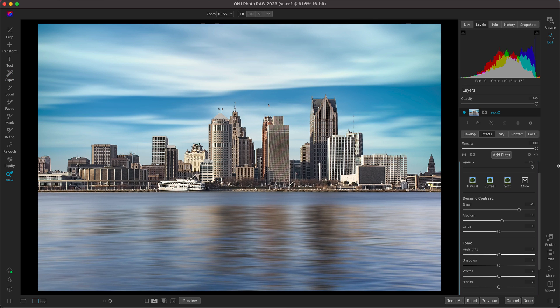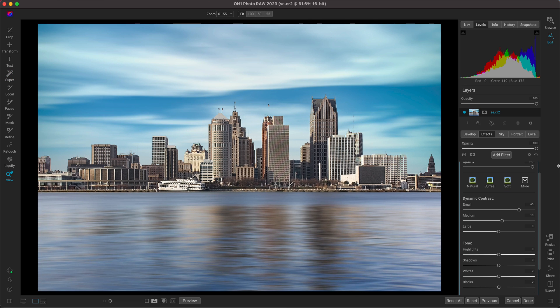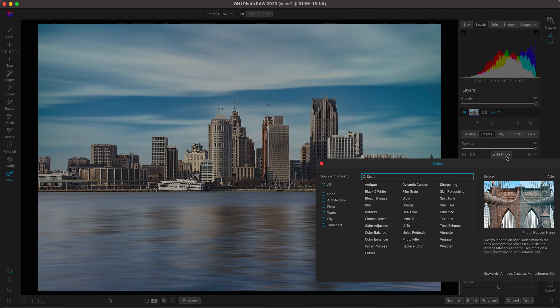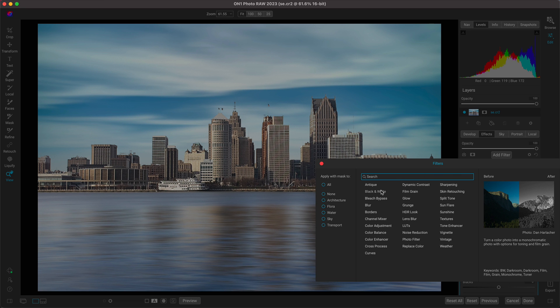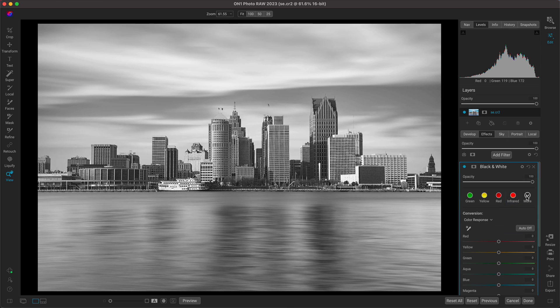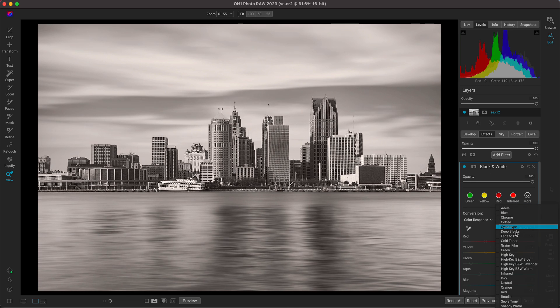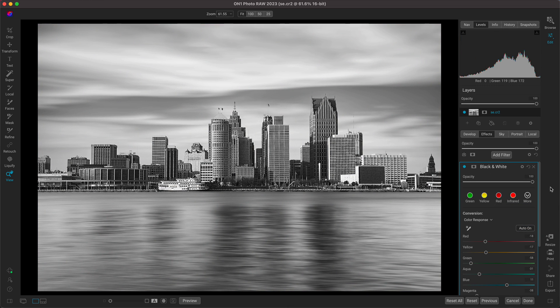So now that we've modified everything individually, let's apply a filter to the entirety of the scene. Let's give it a nice black and white. I'd like this more menu to choose deep blacks. It's always been one of my favorite preset styles.